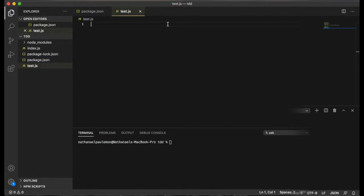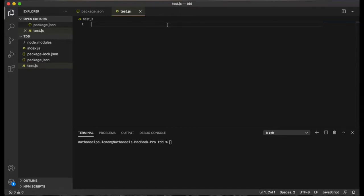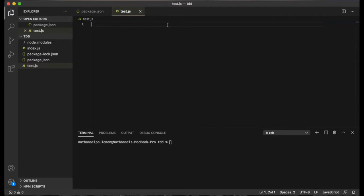So the first thing we're going to do is import the module or class that we're going to be building using this test driven development process. In this case, we're going to create a cube class that has three methods.